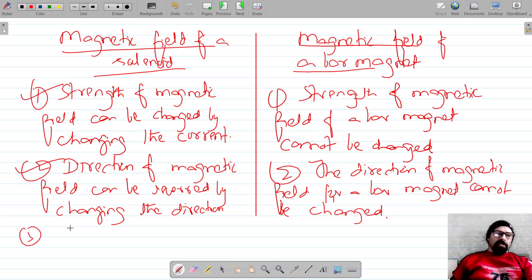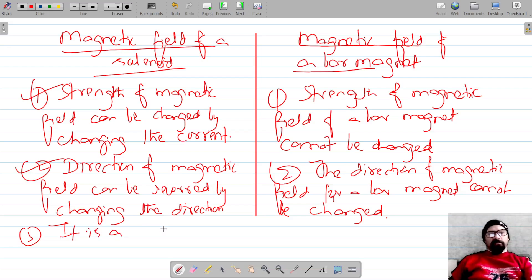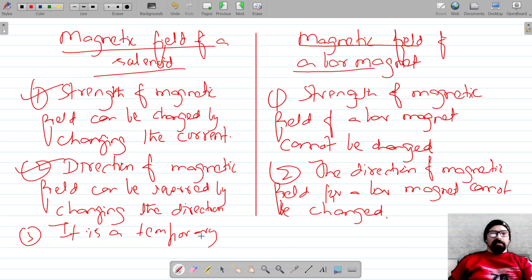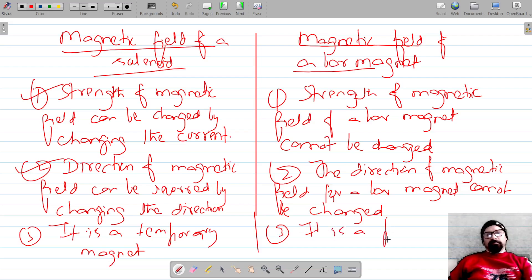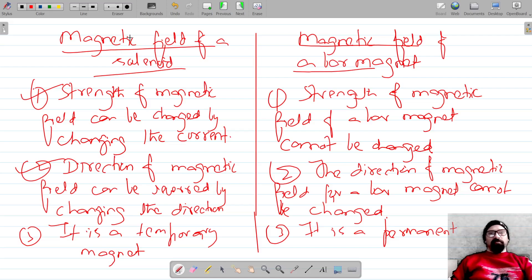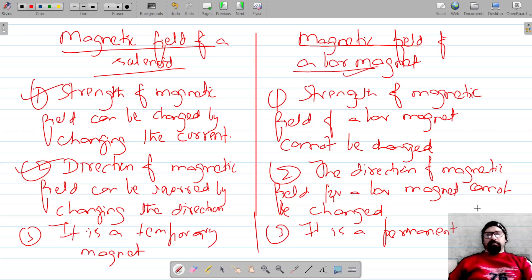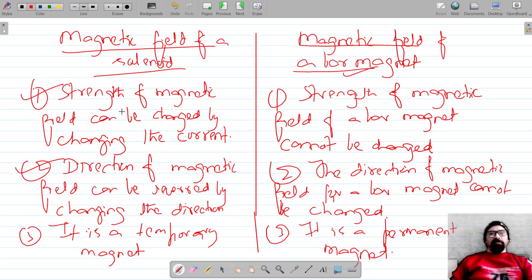A third difference is that the solenoid acts as a magnet only as long as current is flowing through it, making it a temporary magnet — also called an electromagnet. A bar magnet, on the other hand, is a permanent magnet. So the bar magnet is a permanent magnet while the solenoid is a temporary magnet. These are three noticeable differences between the two fields.